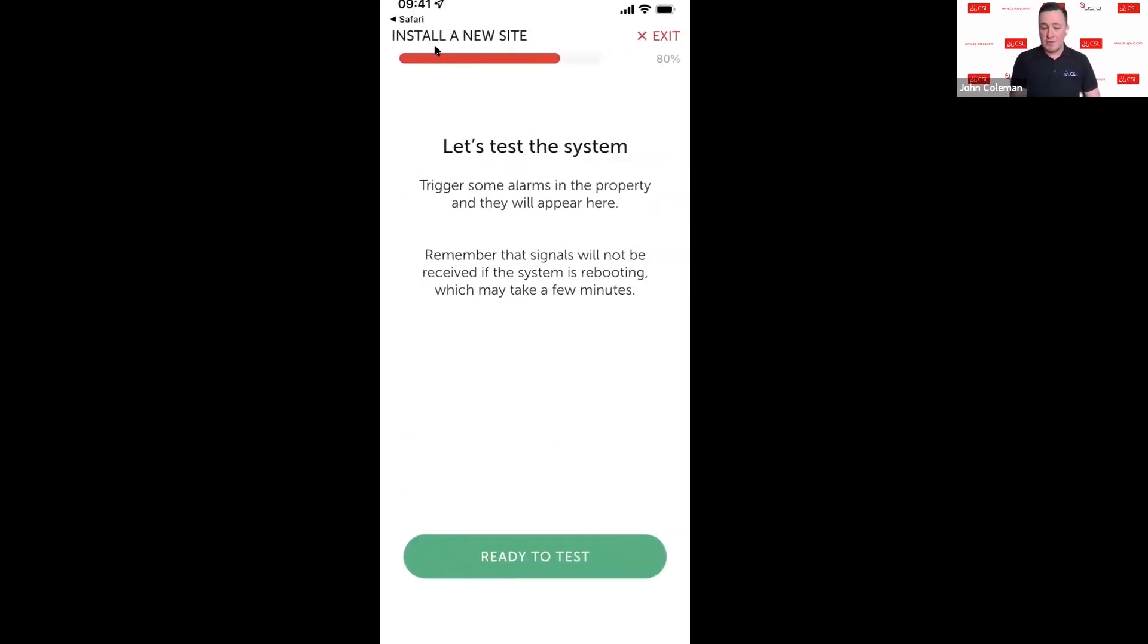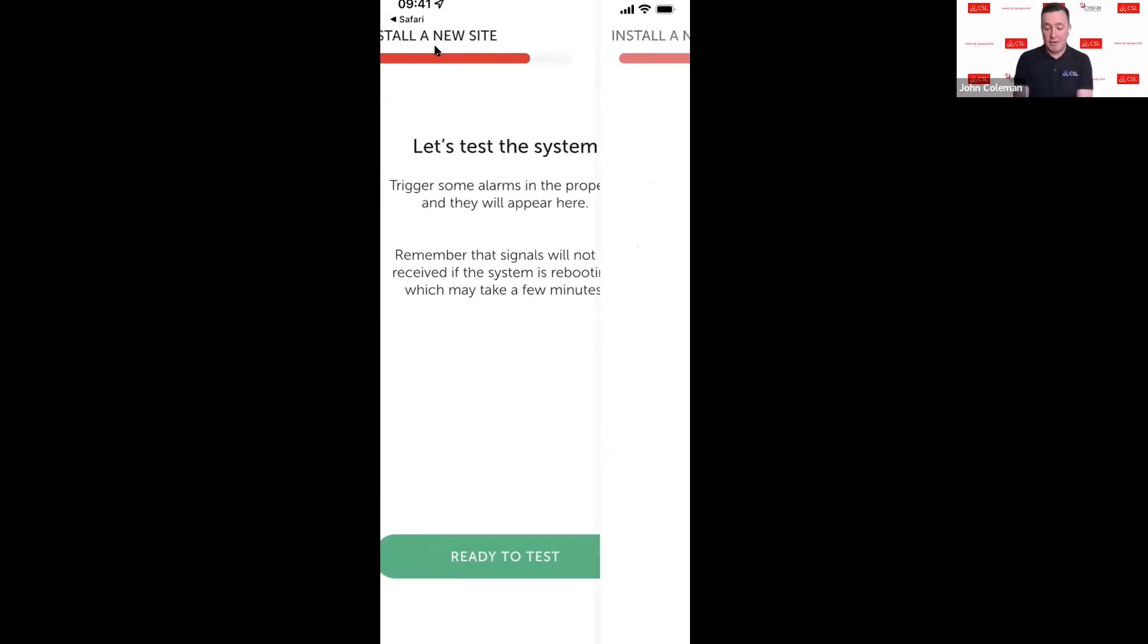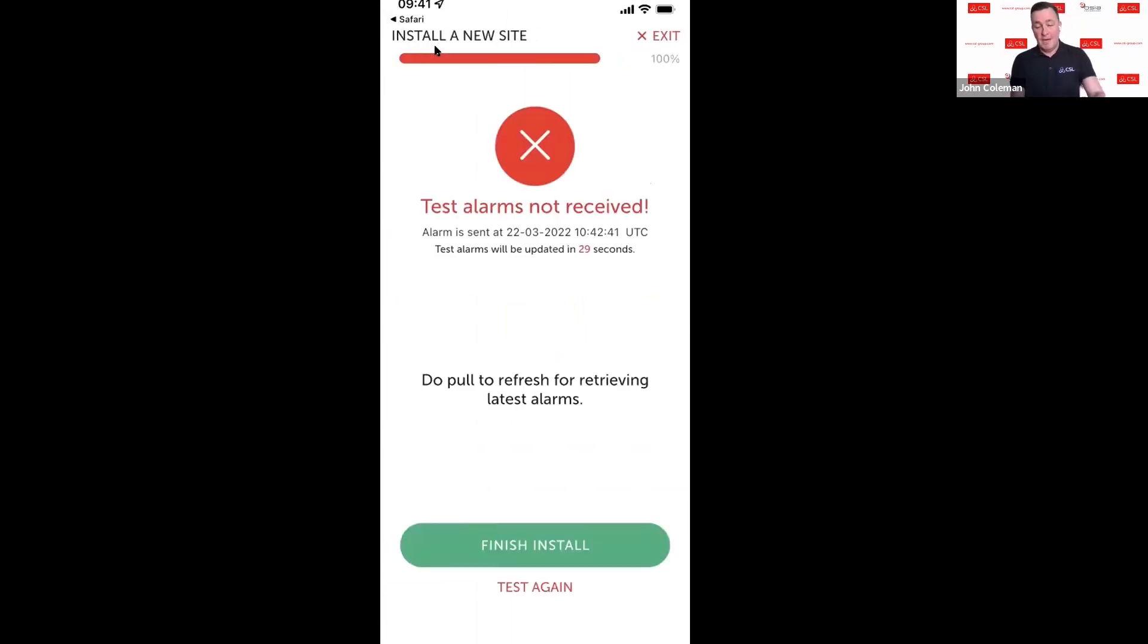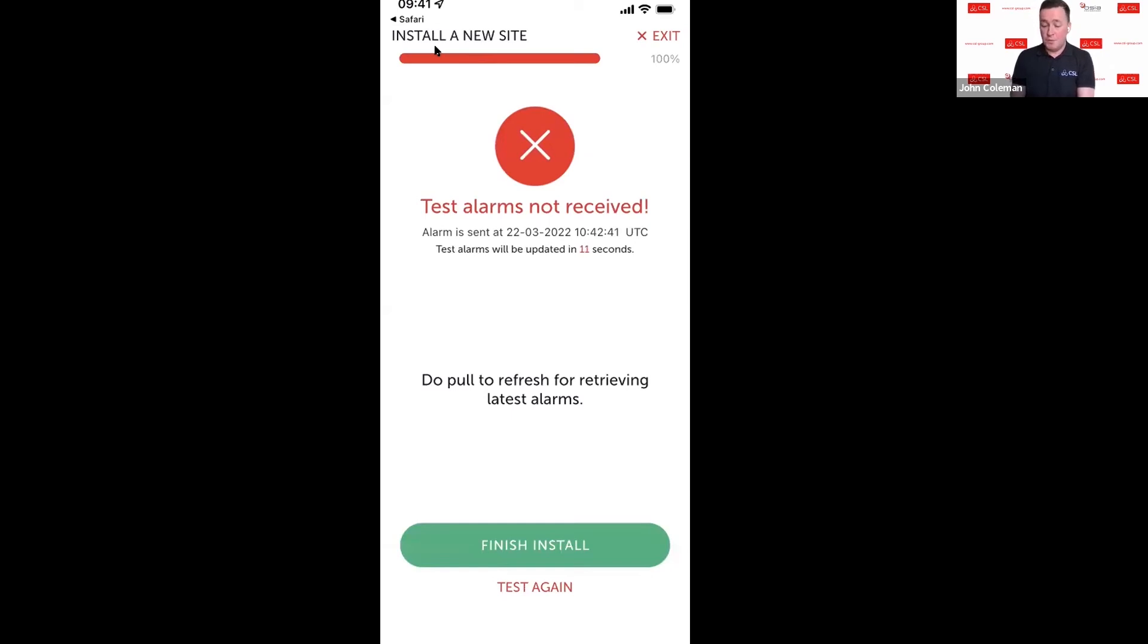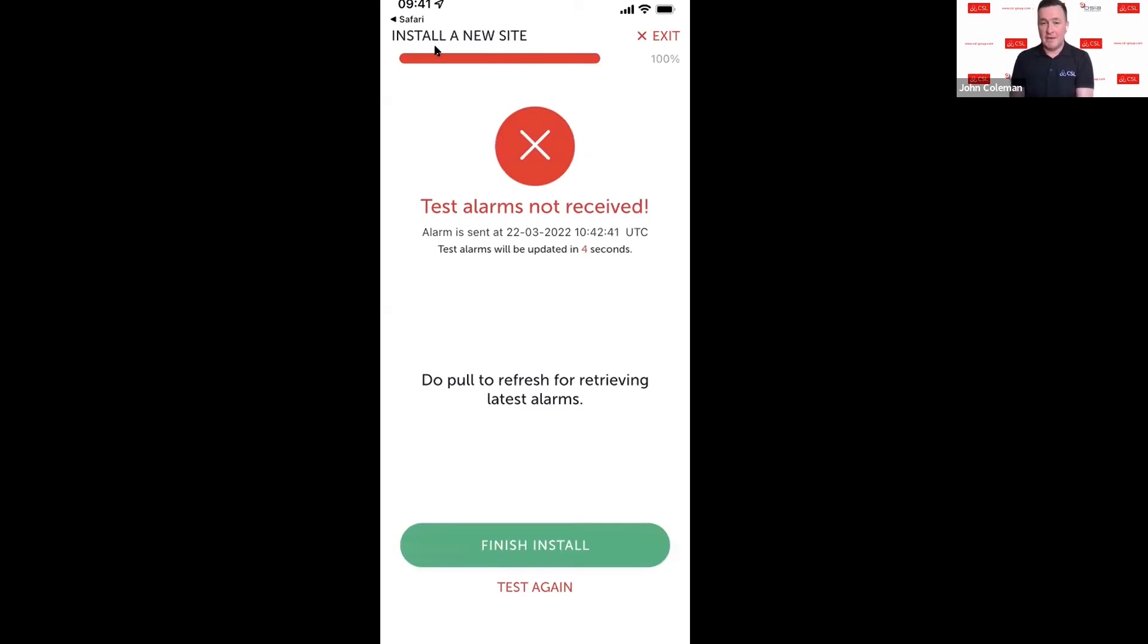At this point I've done the self-learn, so I'm now going to continue with the test. Next, what it's now saying is to trigger some alarms in the property and they'll appear within the logs as we go through. We're now going to start triggering a few alarms to get those through. I'm just going to trigger some alarms on my device here. This refreshes itself every 30 seconds. If you want to update it quicker than the 30 seconds, just pull the screen down and that will refresh your alarms.